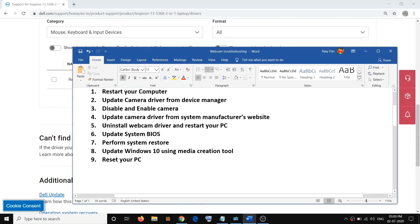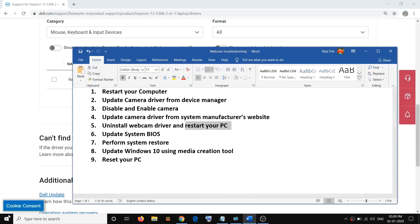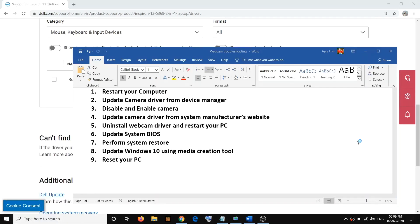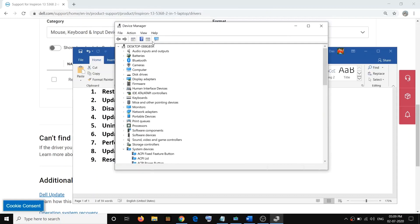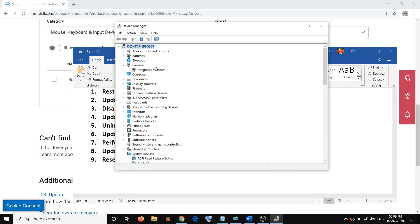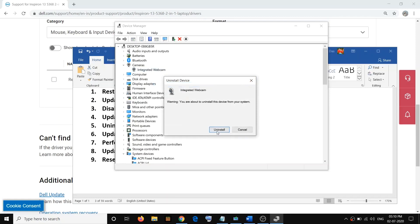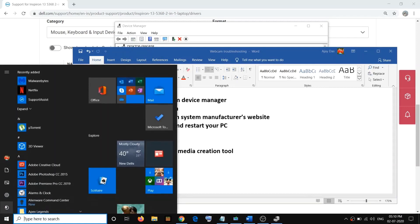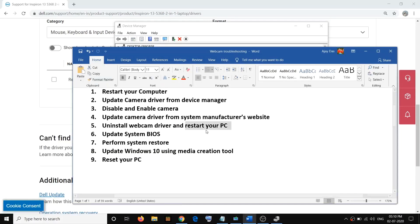If you're still facing the problem, you can go ahead and uninstall the webcam driver and then restart your computer. Open Device Manager again — right-click the Start menu, click Device Manager, find your camera (under 'Cameras' or 'Imaging Devices'), right-click it, click Uninstall Device, then click Uninstall. Once done, restart your computer and Windows will automatically install the default driver for your camera.